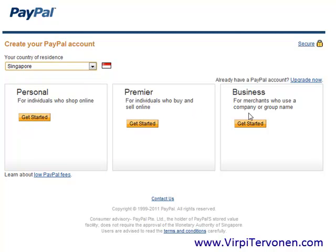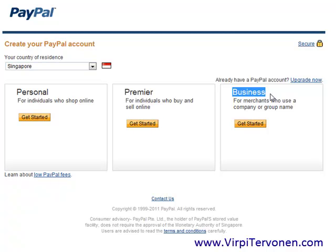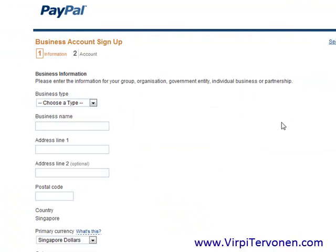We are now setting up a business account. This is for merchants who use a company or group name. You need to have at least a sole proprietorship — here in Singapore, it's a very simple and straightforward process to get one. Create at least that and choose a business PayPal account, because your business name will appear on the payment page for your client. That gives you more credibility, they'll be more comfortable making the payment, and it looks more professional. So click the yellow button on the business account sign up.